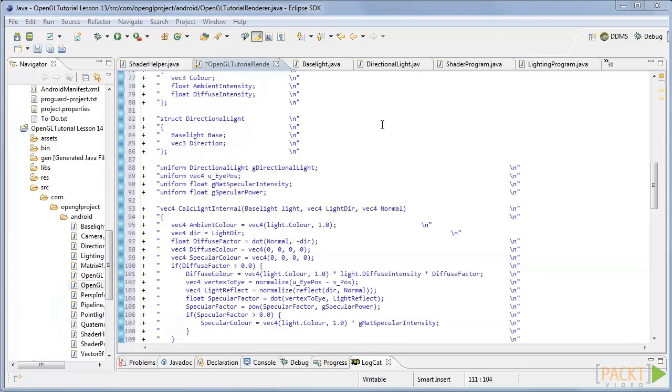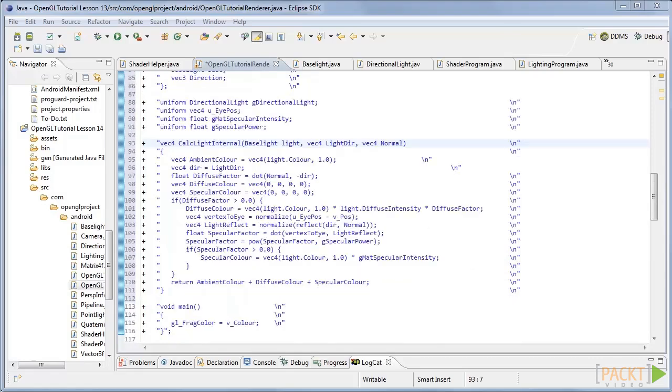Finally we will calculate the light in the main function. First create a function called calcLightInternal in the fragment shader that returns a vec4. Our first step is to calculate the ambient lighting created from the colour of the light and the ambient intensity.